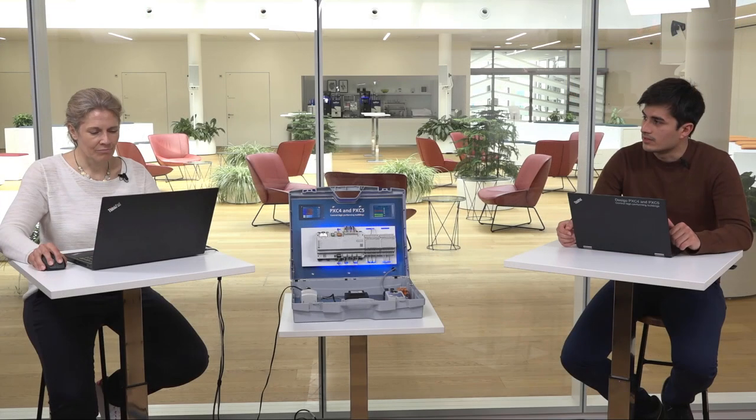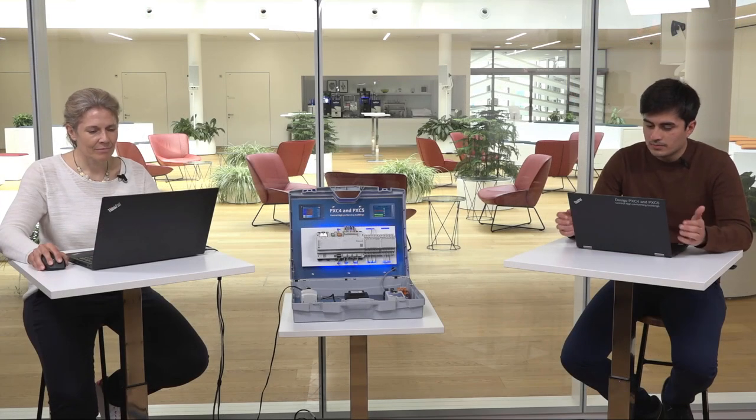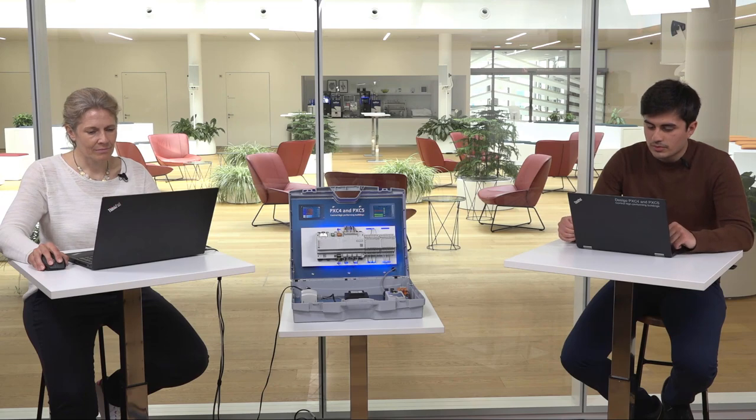That was effortless. Now that my control logic is operational, what if I want to have the set point of my controller on BACnet?